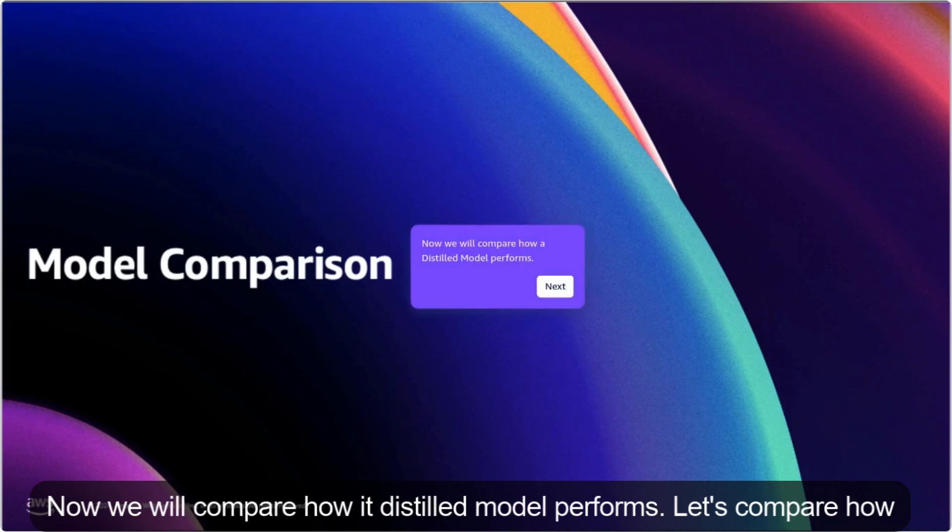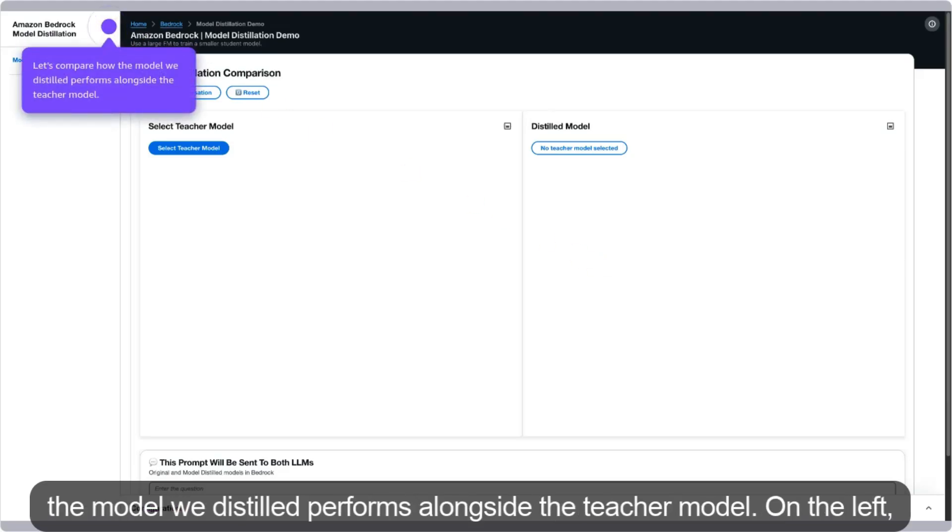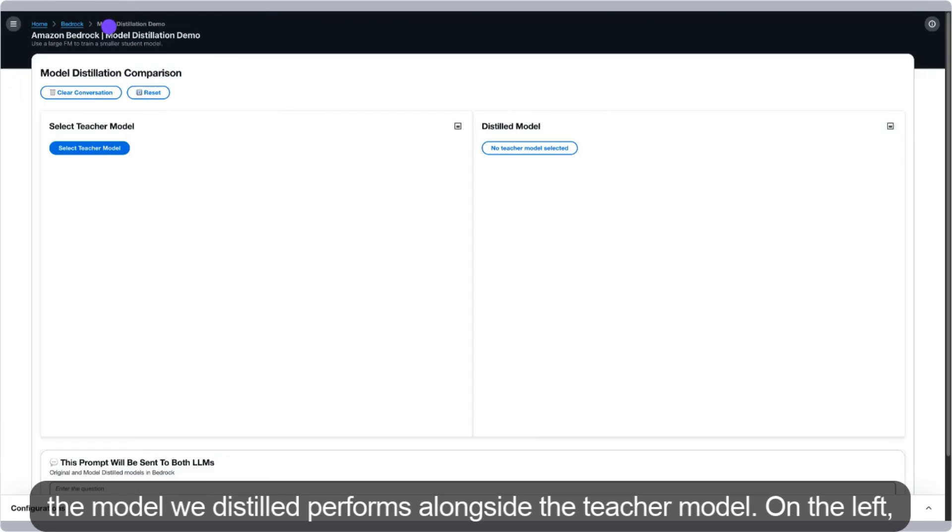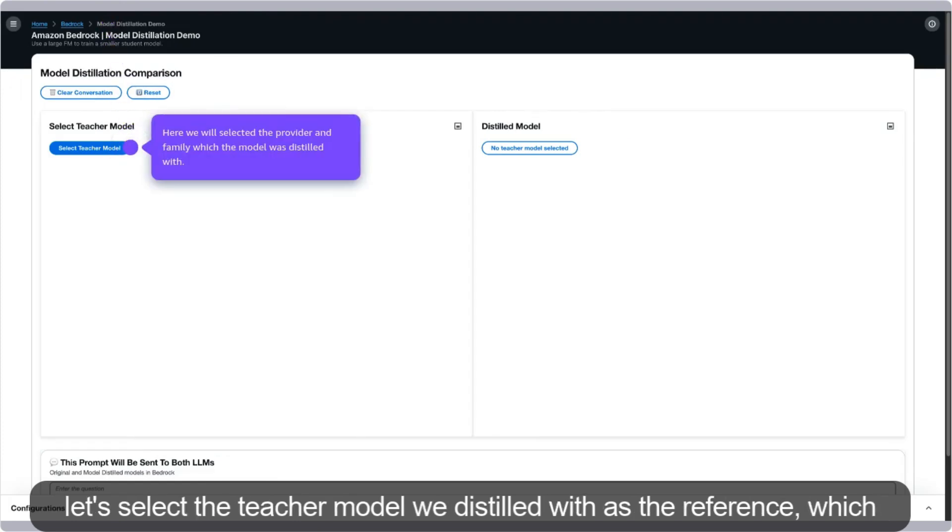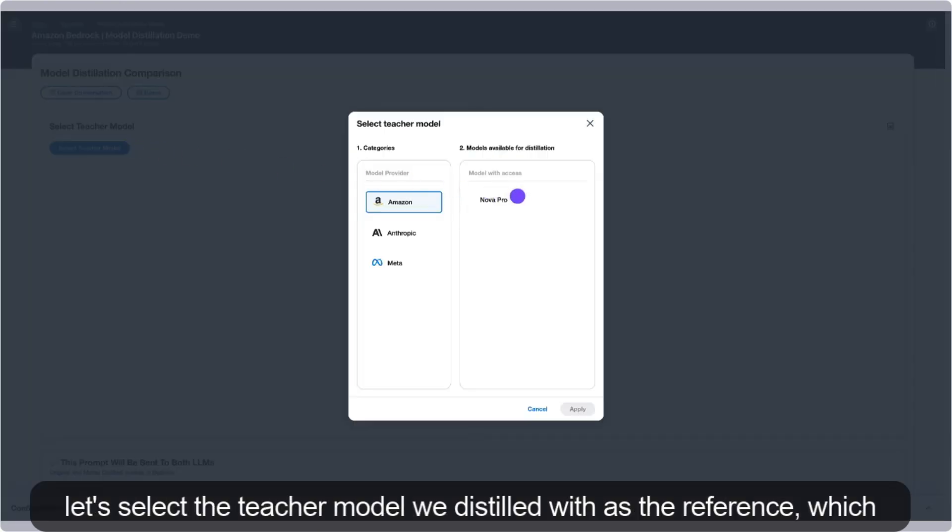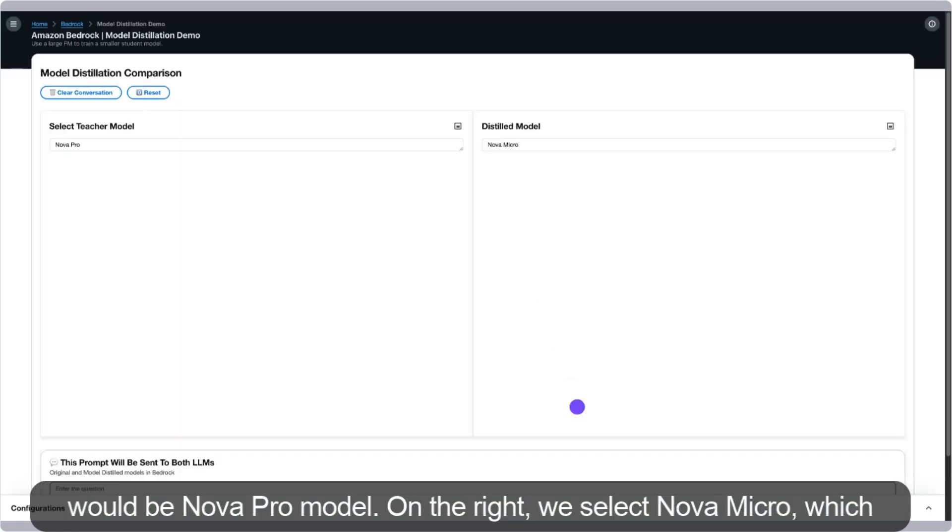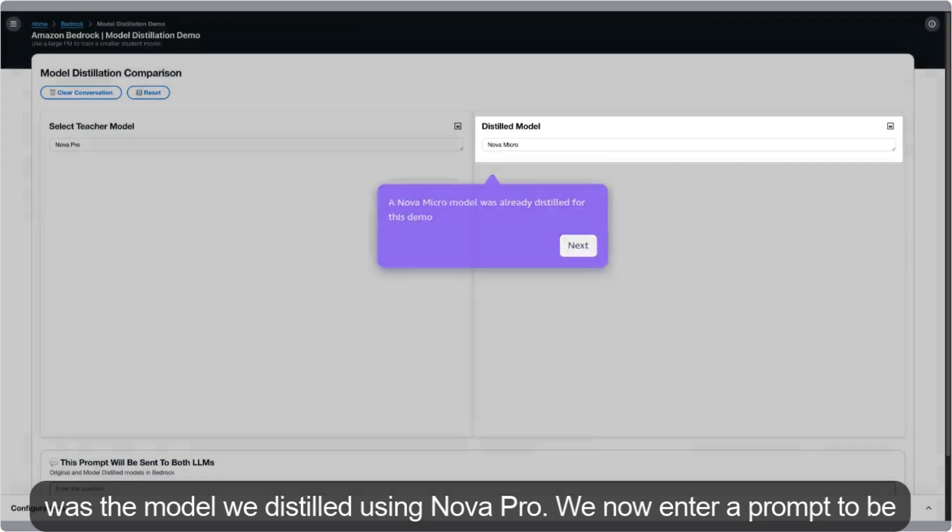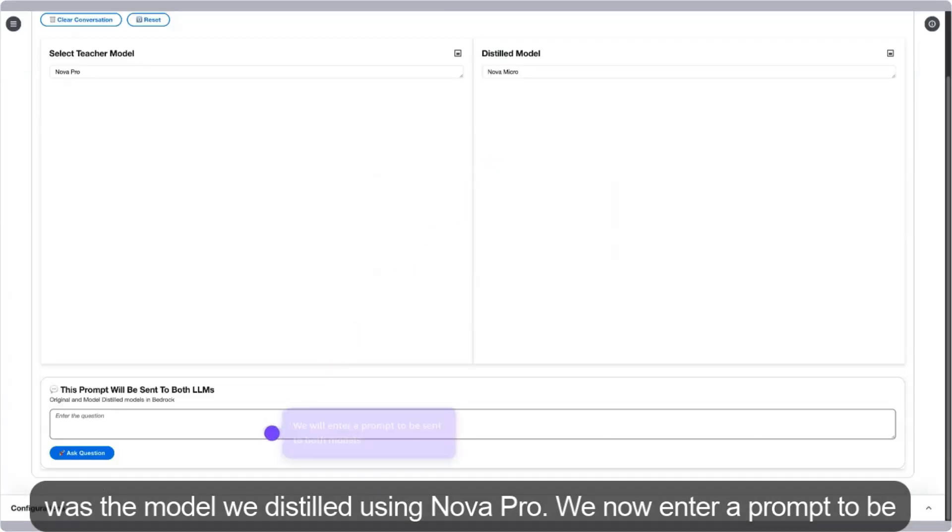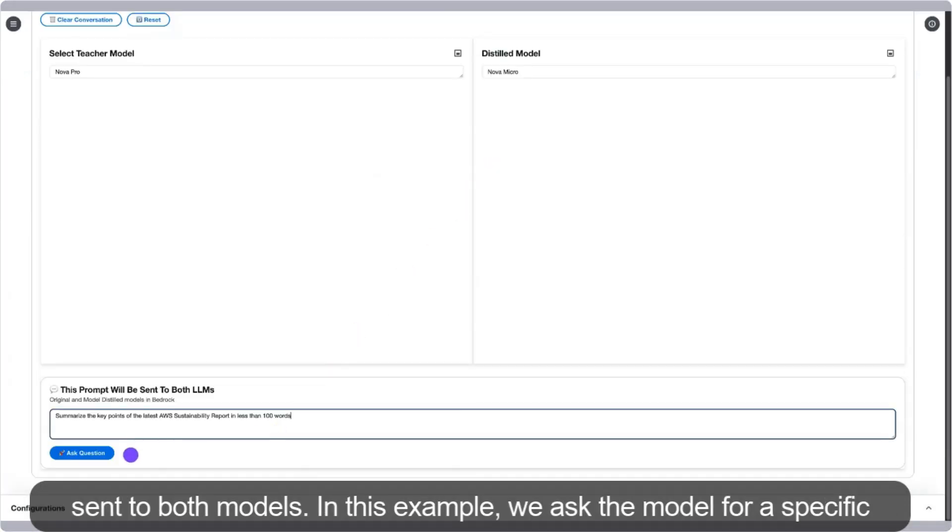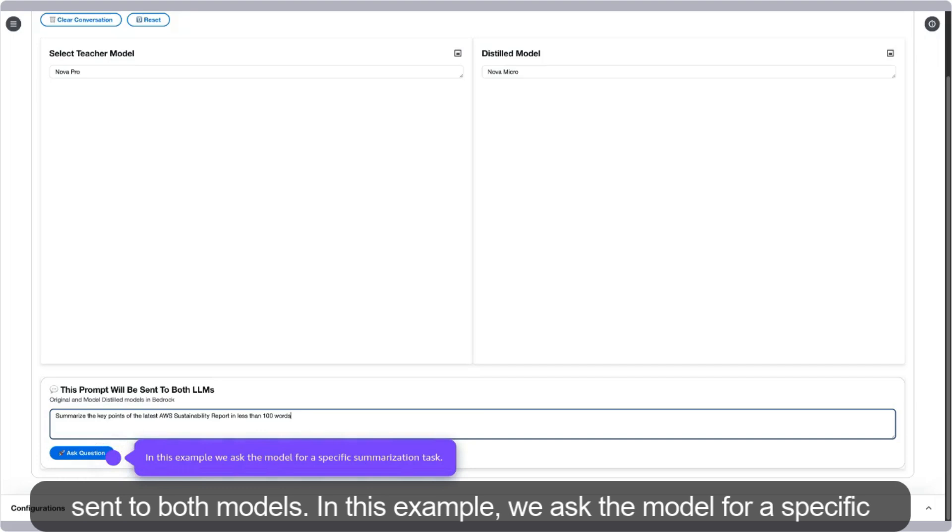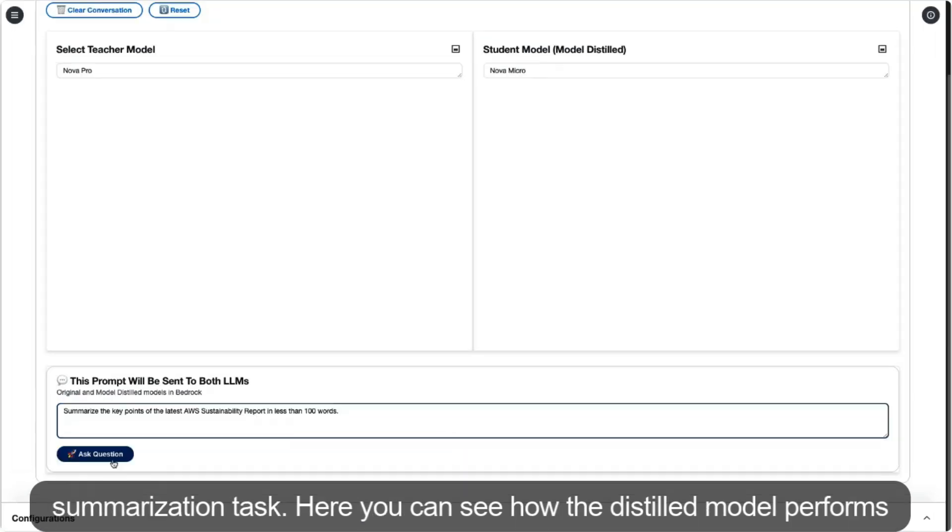Now we will compare how the distilled model performs alongside the teacher model. On the left, let's select the teacher model we distilled with as the reference, which would be Nova Pro. On the right, we select Nova Micro, which was the model we distilled using Nova Pro. We now enter a prompt to be sent to both models. In this example, we ask the model for a specific summarization task.